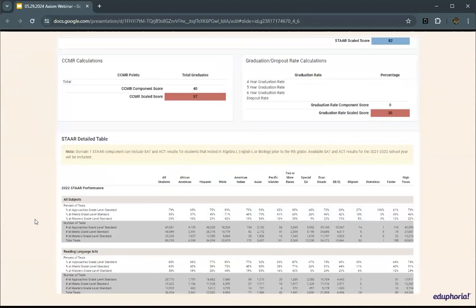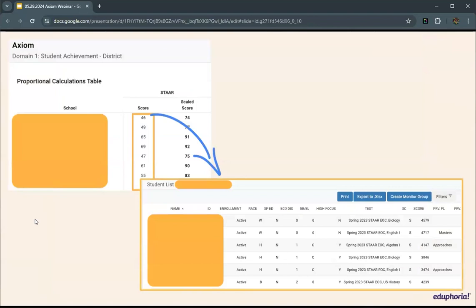This is also a great place to see potential gaps — for example, if you're not seeing your graduation rates, you can go back and configure that on the landing page. Moving down on Domain 1, there's an area with proportional calculations. New this year, the score column number is actually a link. Clicking it takes you back to the student list table showing students on that campus with the relevant scores.